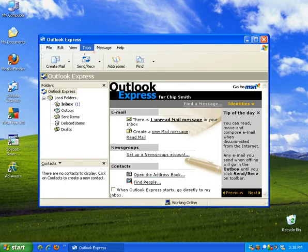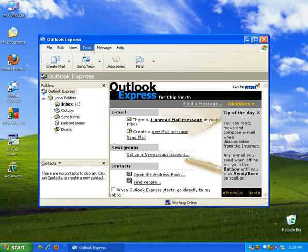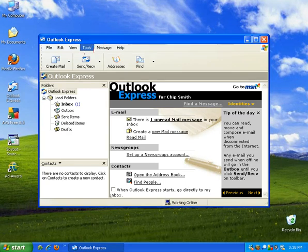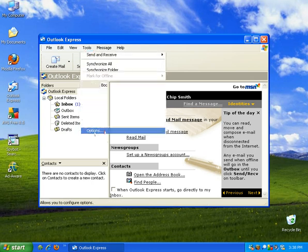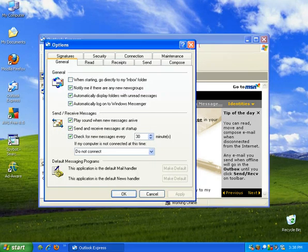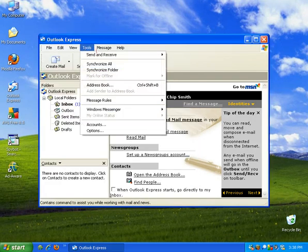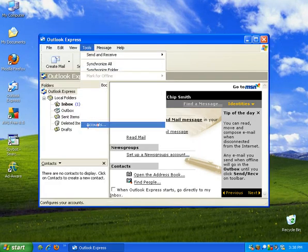One further step for Olipen users and many other users out there is we have to configure our outgoing mail to use authentication. To do that, we're going to click on tools and go down to options, excuse me, tools and down to accounts.